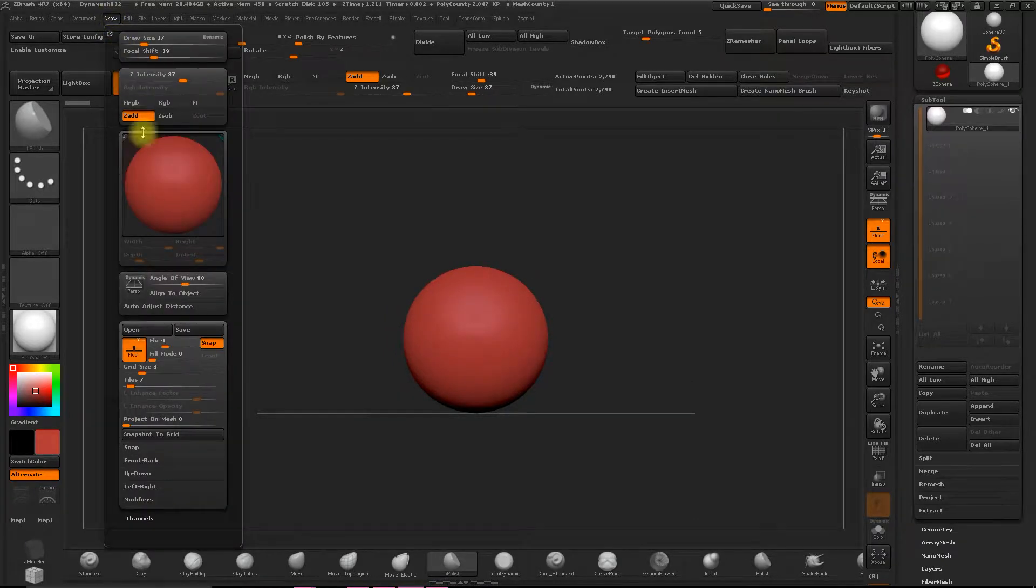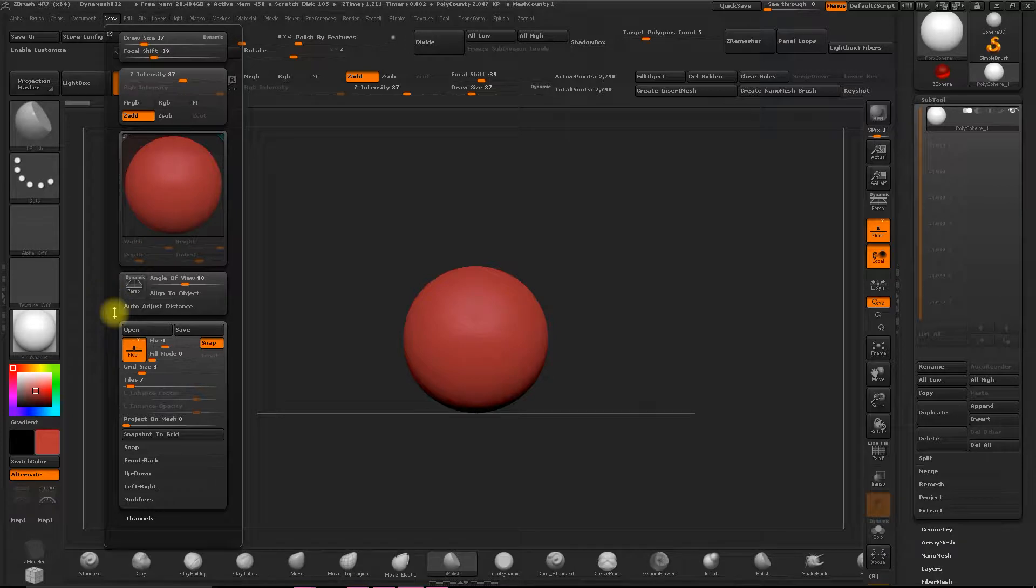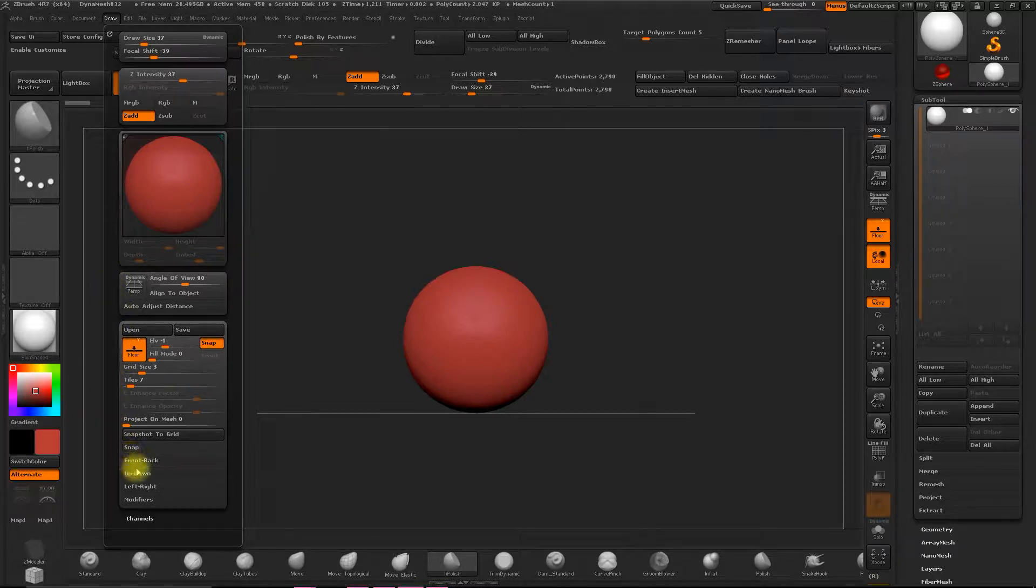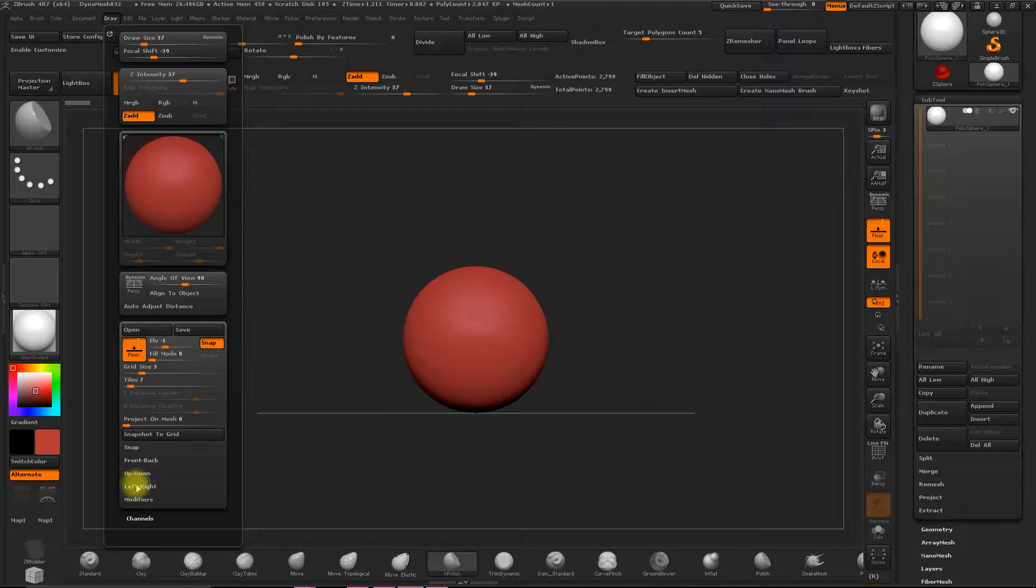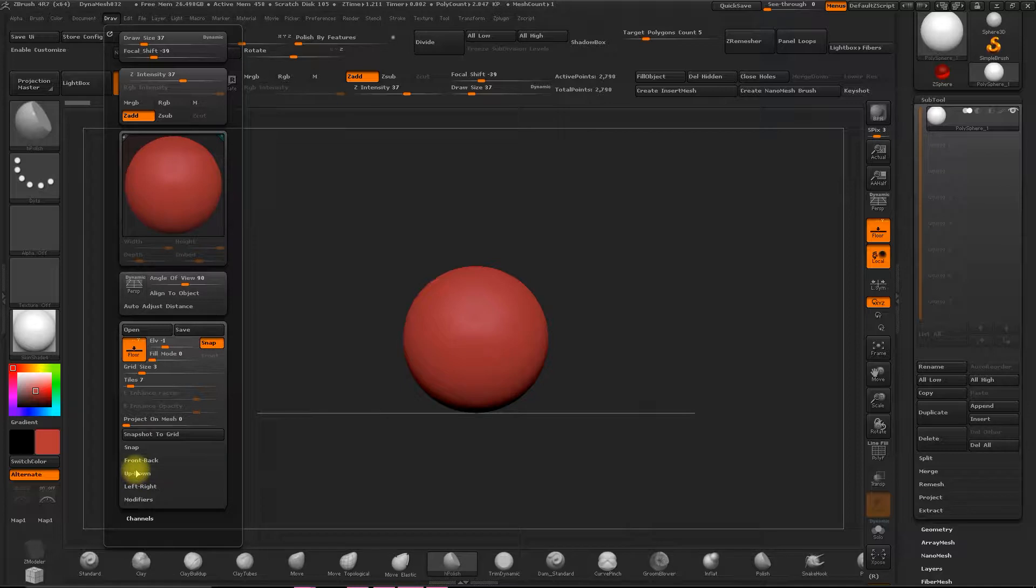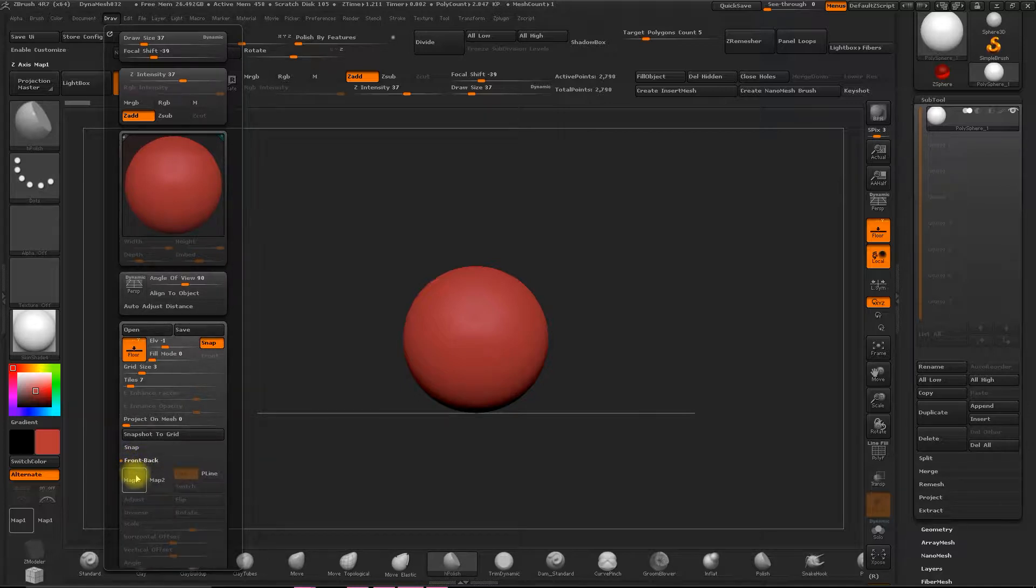Now we're going to use a sphere. Now we're going to draw, and in this panel, just further down, we have frontal, lateral, right, left. So we'll choose where we want to project the image. In this case, we want to choose frontal.